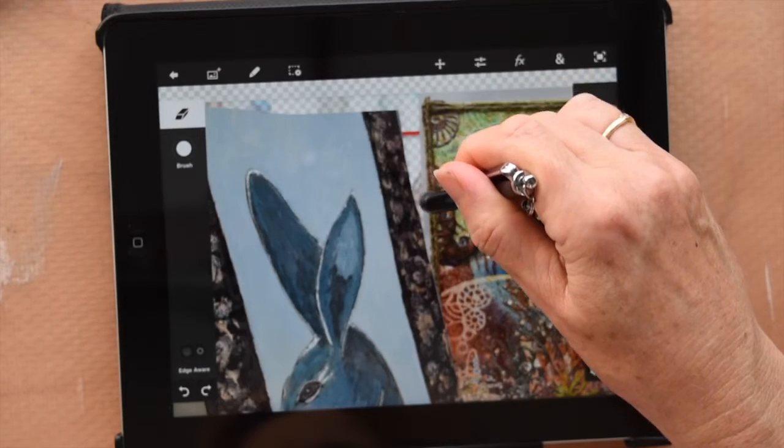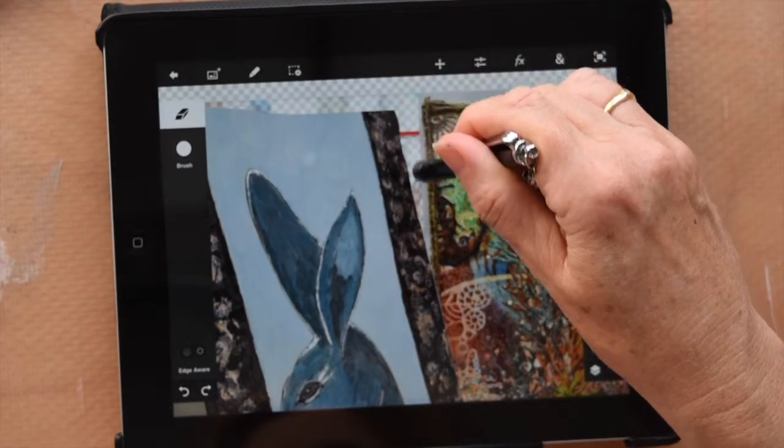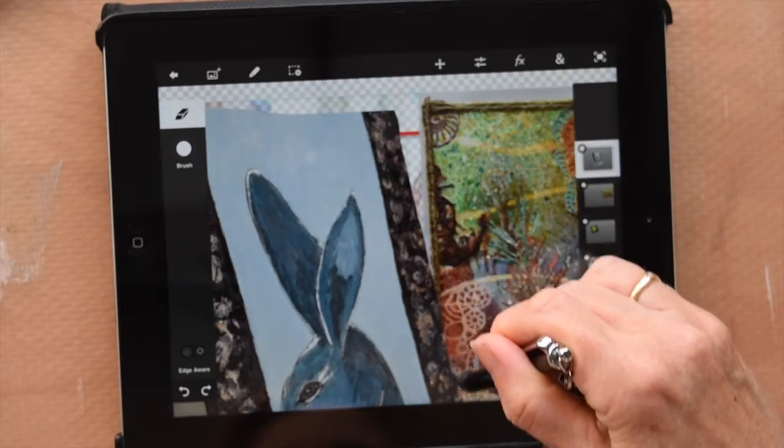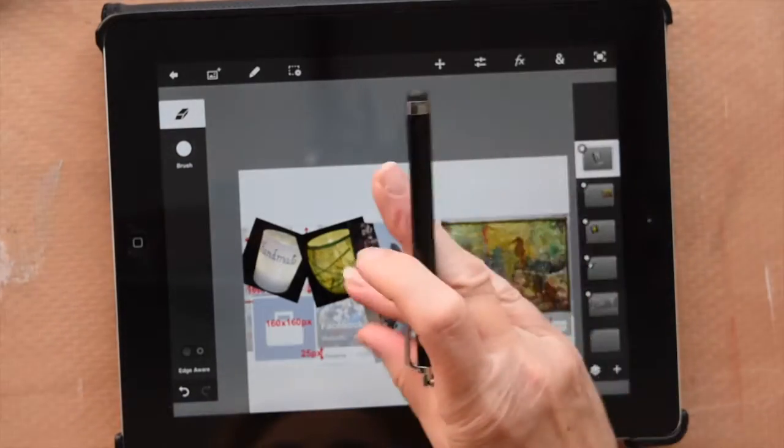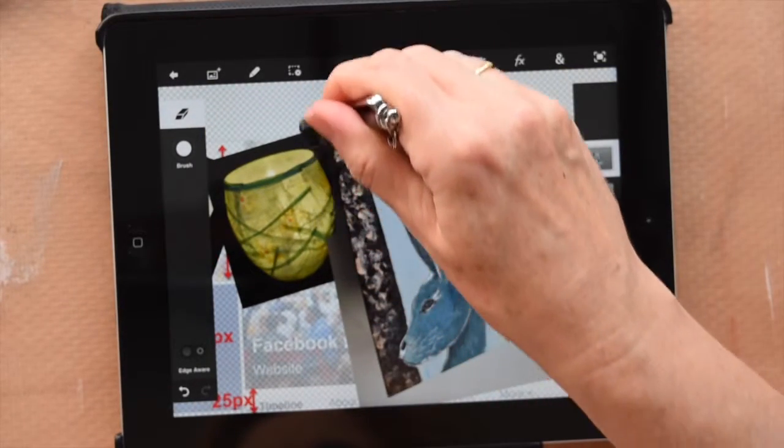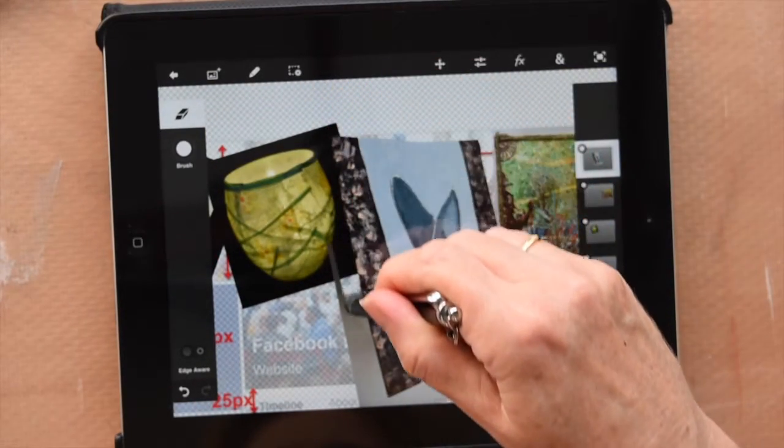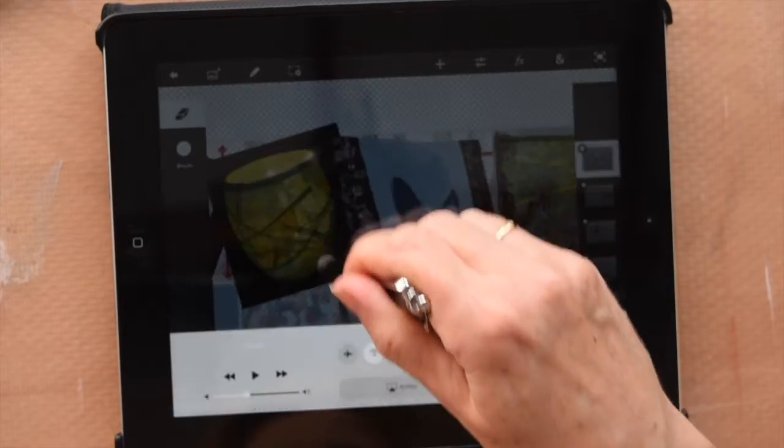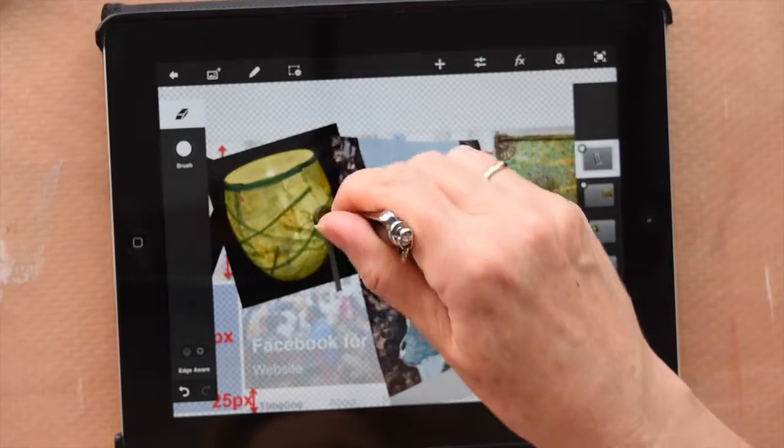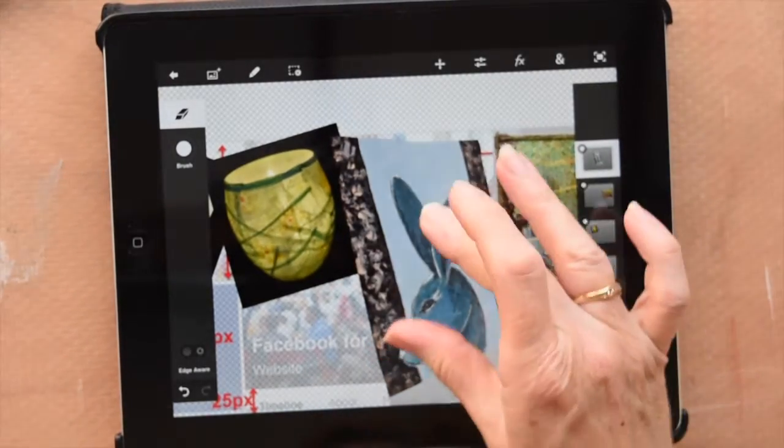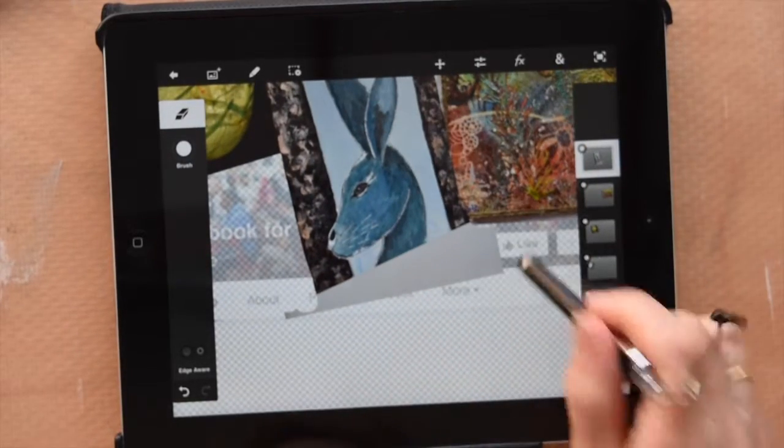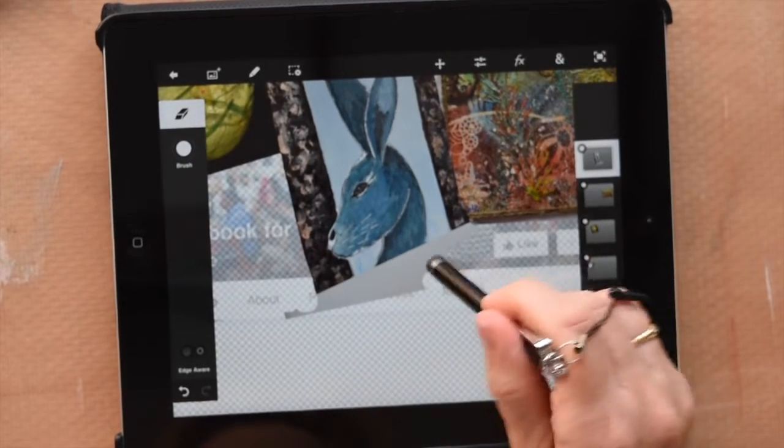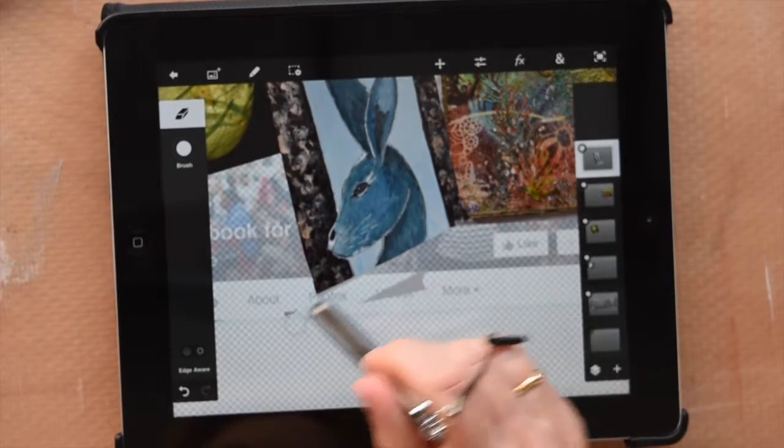So now I'm going in and I'm just making sure I've taken out all of that background that I no longer want. You can change the shape of the eraser from a circle to an ellipse to a square to a scatter pattern for some reason. But you can choose whichever one will suit your purposes better. There we go, just getting rid of the last little bits. I'm just going to pinch and zoom and move it around so I can make sure I've got everything.